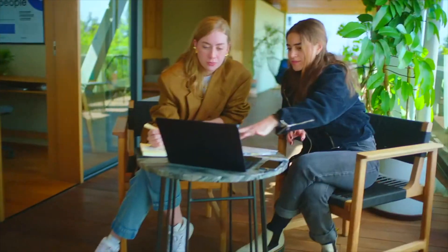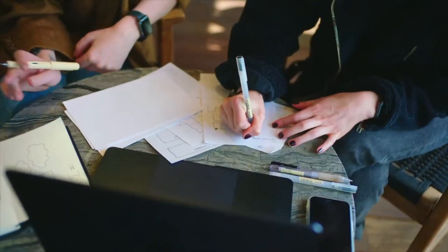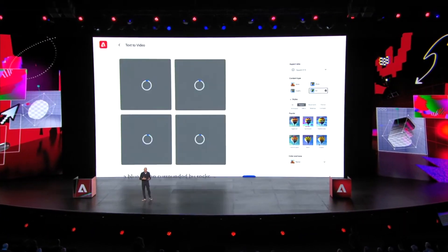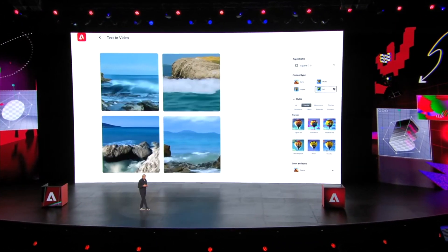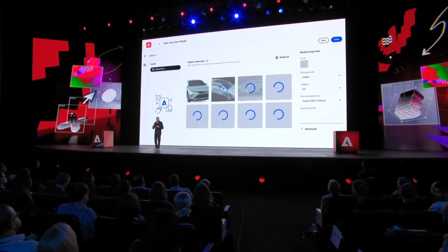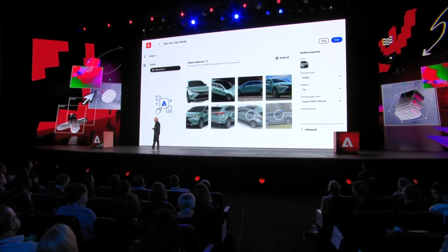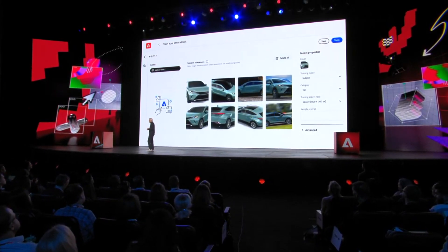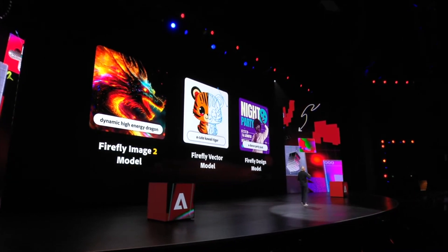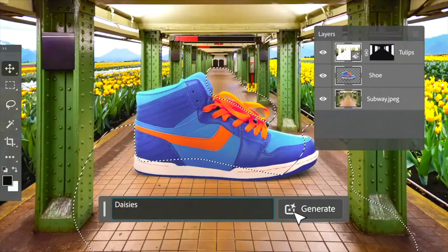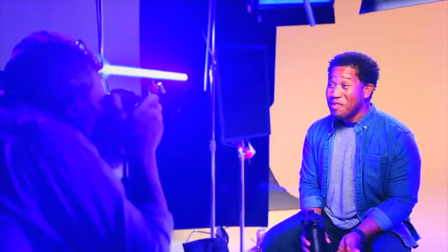And this is just the beginning. Adobe plans to add text-to-video, image-to-video, new audio, 3D, and video AI models in the coming months. So stay tuned for more generative creativity from Adobe.